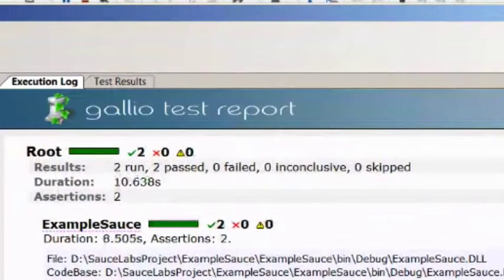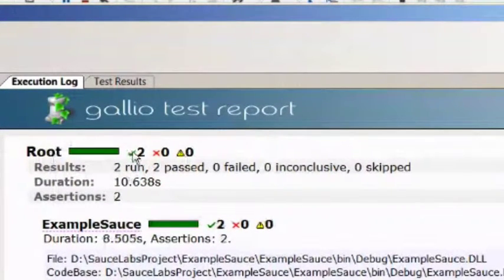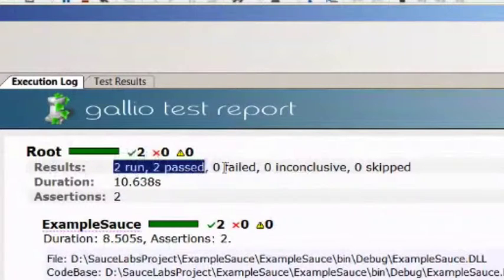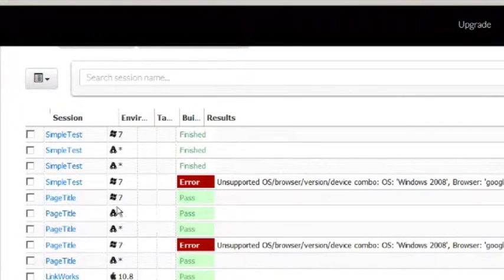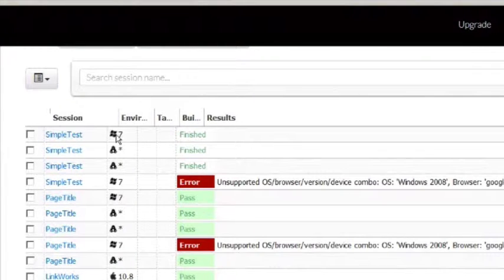Awesome. This time it passed. You can see it shows two pass, two runs, two pass, zero failed. Now if you navigate back into Sauce Labs, we have a method called SimpleTest. Notice it passed against Windows and Linux.